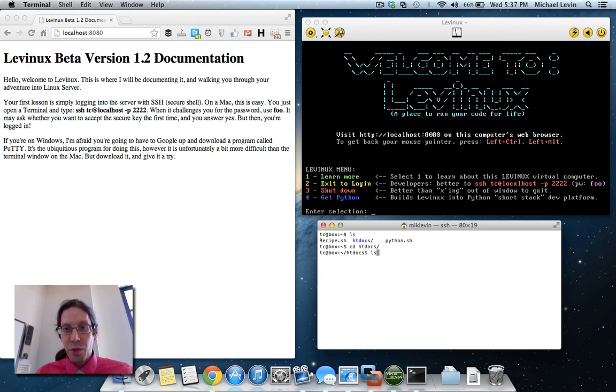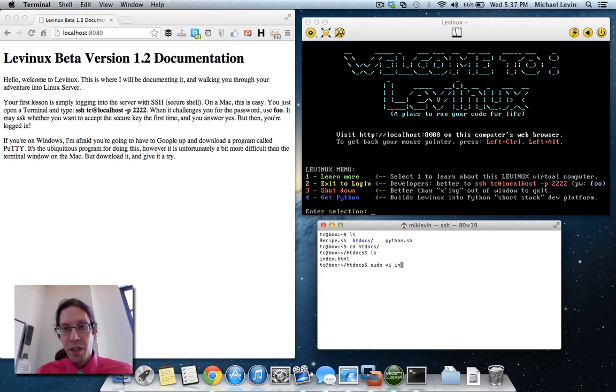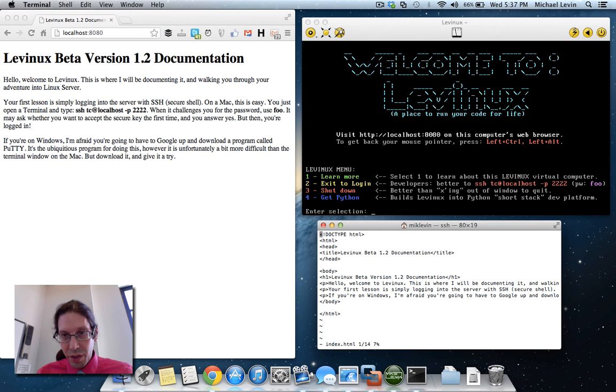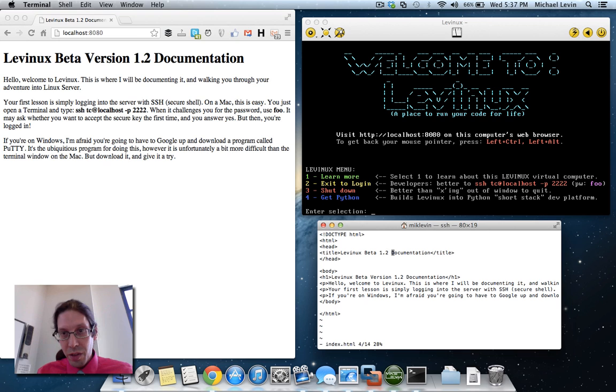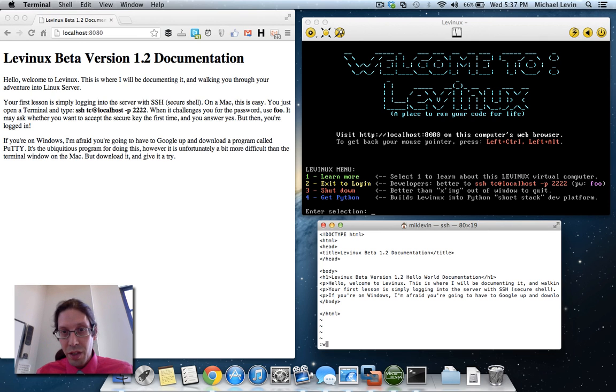We're going to cd into htdocs. We'll do an ls there. We are going to edit that file with superuser permissions. So we're going to do sudo vi, which is our text editor, index.html. We're going to go down to the h1 where I have the word documentation. And I'll put in hello world right before the documentation. Save it.